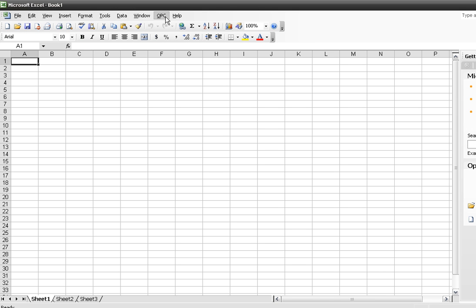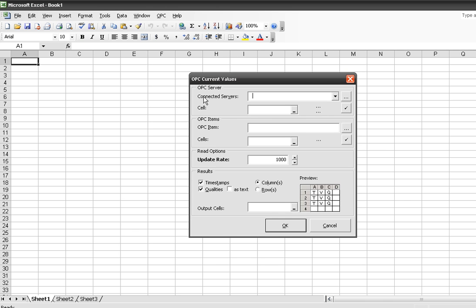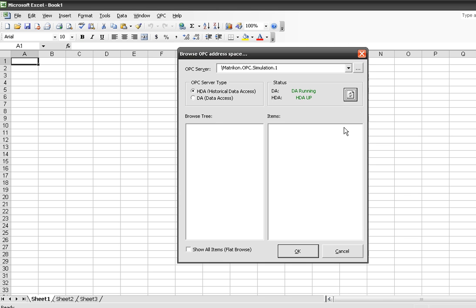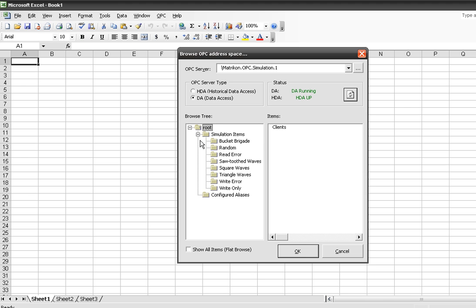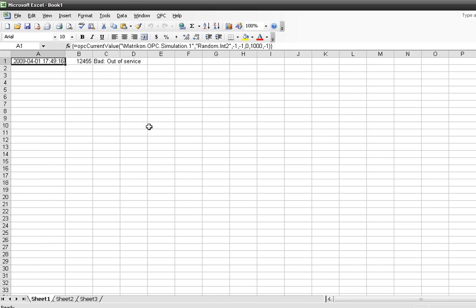The OPC toolbar is available up here. I want to read out some current values. I'll connect and grab data out of simulation. Here's the nice part — I get to browse for the tags, so I don't have to mess around with tag syntaxes. Update rate of 1,000. I'll take qualities as text, because OPC qualities when not decoded are just numbers, and I'd rather see them as text. After a brief moment, it pops to good and I start getting data, and it's updating.